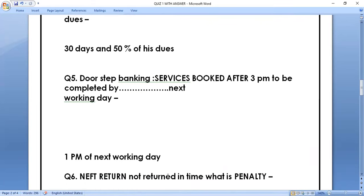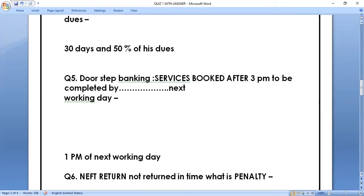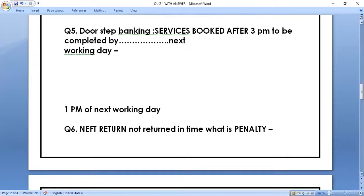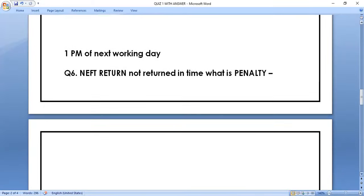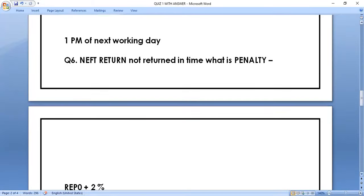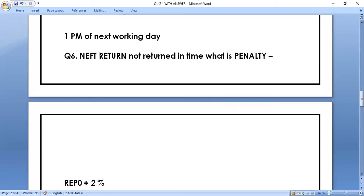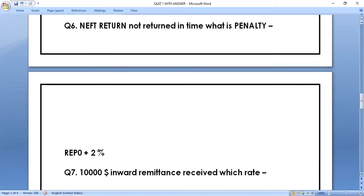Question number six: NFT return not returned in time — if an EFT/NFT comes in and the bank does not return it timely, what is the penalty? The correct answer is Repo rate plus two percent. So if a bank does not return an NFT in time, the penalty is repo rate plus 2%.